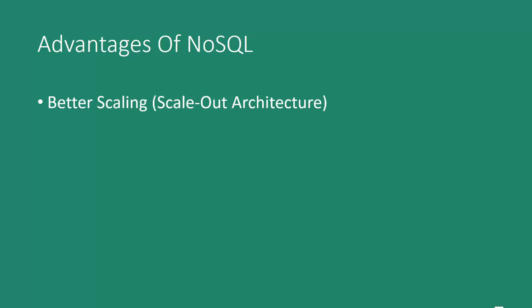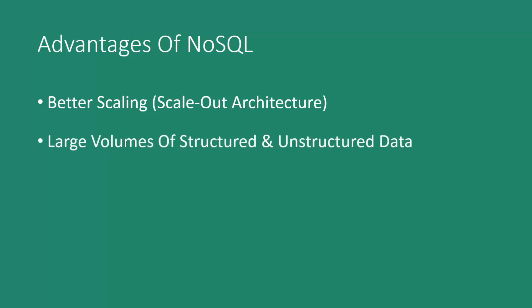NoSQL, however, uses a scale-out method, meaning that if we run out of disk space, then we can simply expand by adding more clients, and not expensive powerful systems, but commodity hardware. So it's much easier and it's much cheaper to scale.